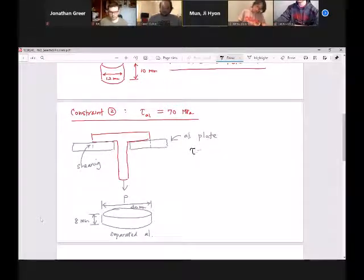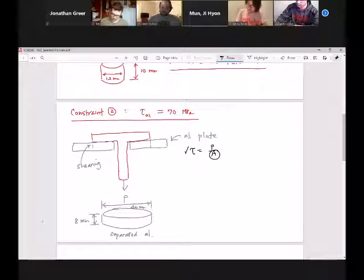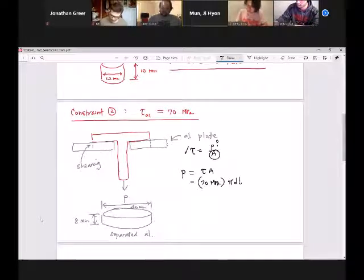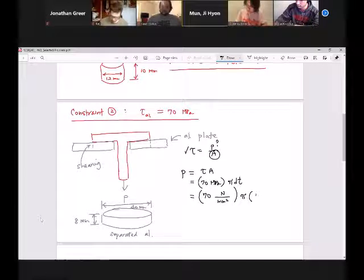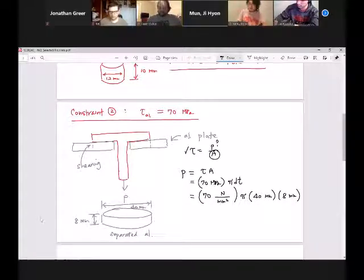So let me start once again with my formula. My allowable shear stress — 70 MPa — is given. I can certainly figure out the area, and then P is the missing piece. So P is equal to shear stress times the area. The thickness is eight millimeters.